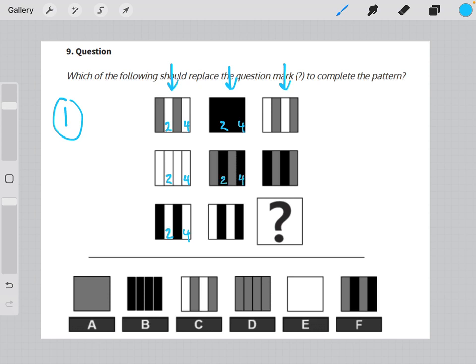In the first column, they are all white. In the second column, they are all black. And in the third column, they are all gray.